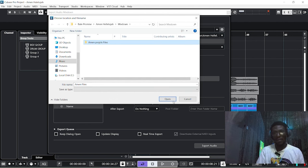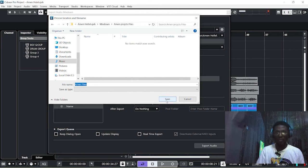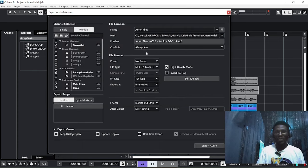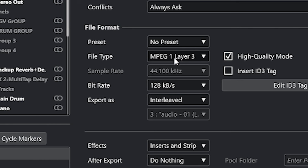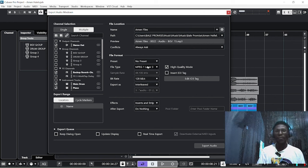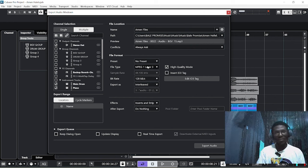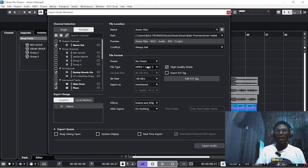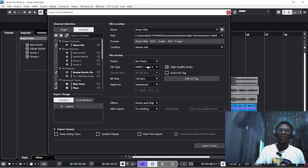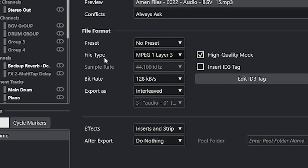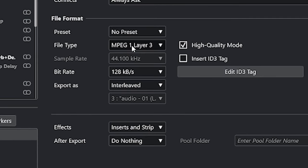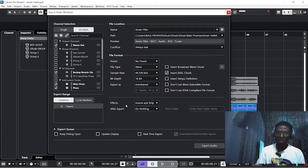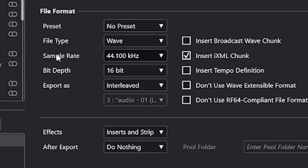It is saved. The next thing you look out for is this section: File Type. For me, if I'm sending the file for mixing and mastering, it is not advisable to keep it on MP3 format because in the process of sending it, the quality can drop. So I will come over here to the file type, click it, and put it on Wave.